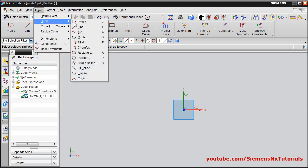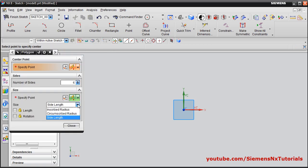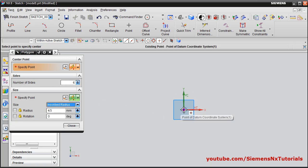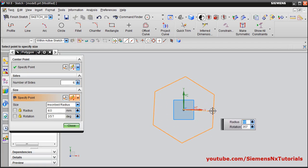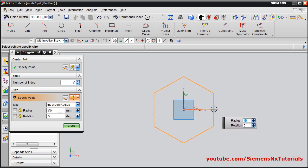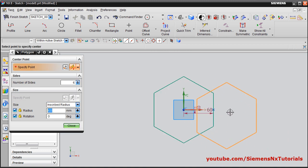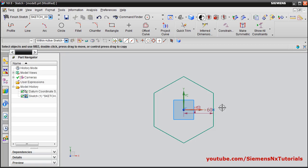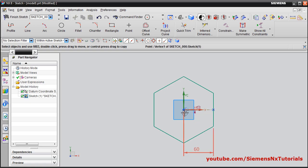We will see another method for polygon. The first is side length; inscribe radius is one more method. For that, you also have to specify the center point. The inscribe radius is actually the distance between the center and the edge midpoint. Suppose I give a radius of 60 and rotation of 0 degrees. So this has been created. That means if you have the distance between two opposite parallel edges, you have to use this method.